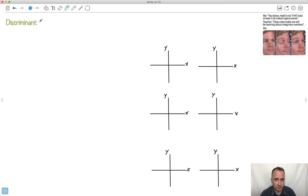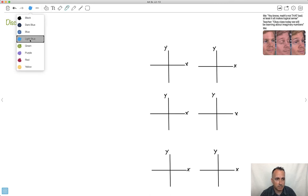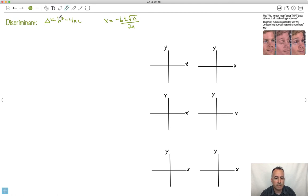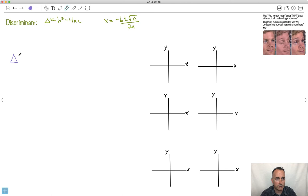Let's look at the different cases for the discriminant. The discriminant is equal to b² minus 4ac, and the solutions are always x equals negative b plus or minus square root of the discriminant, all over 2a. There are a few different cases: when the discriminant is greater than 0, when the discriminant equals 0, and when the discriminant is less than 0.